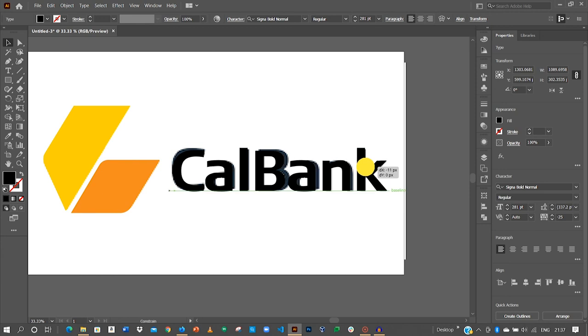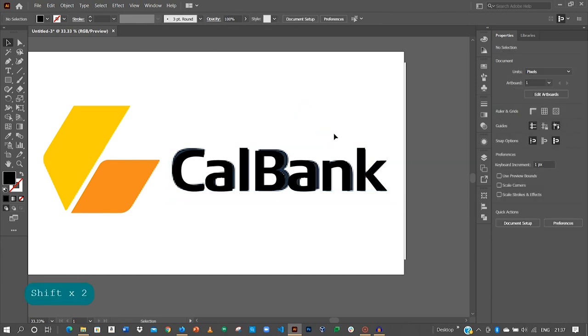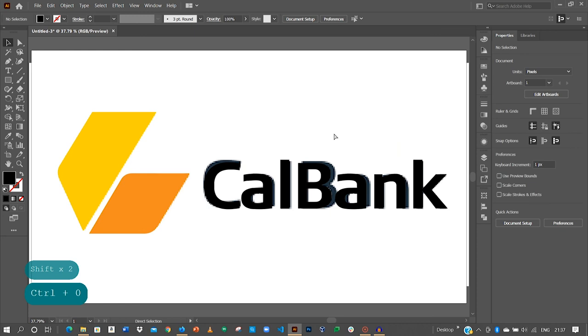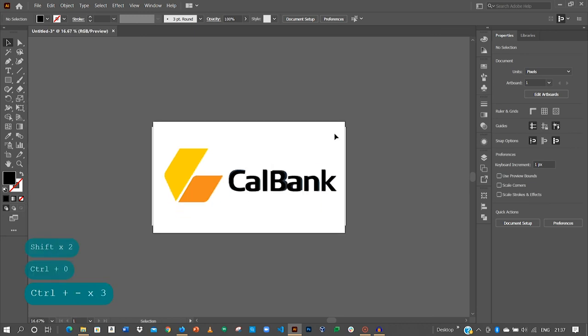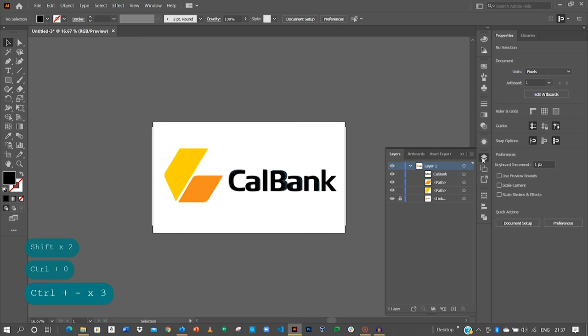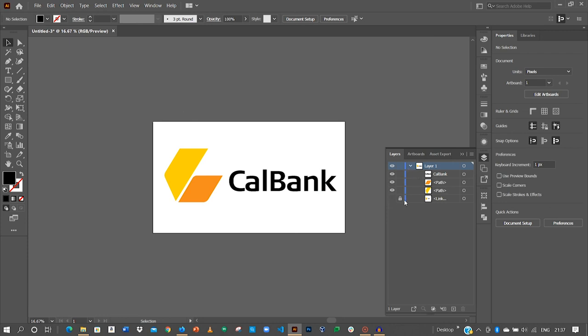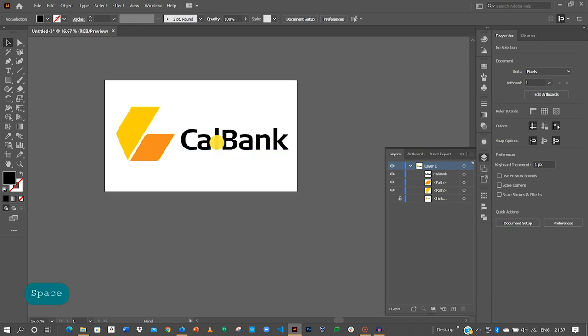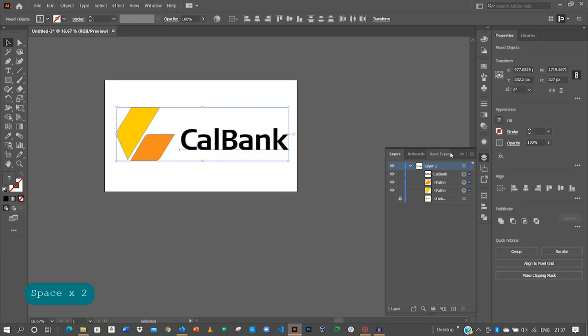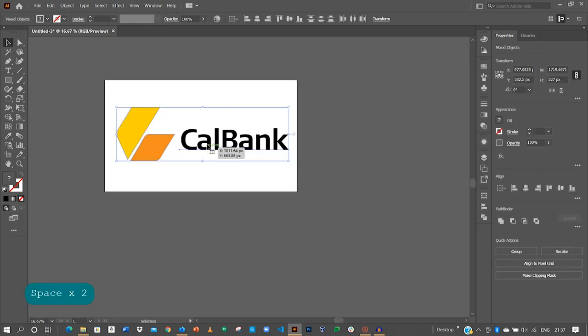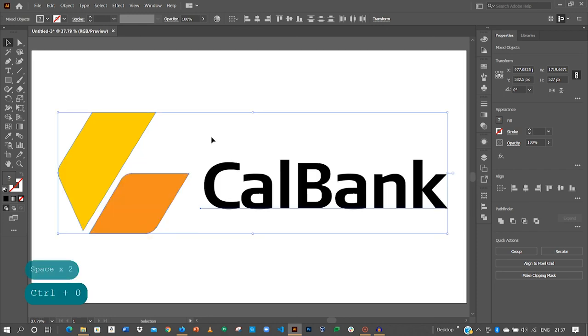I think this is also okay to work with. So since we've been able to create that, I'll go back to my layer palette over here again and then disable the background image. So clicking on the eye will disable the initial image we placed over there. And we have our CalBank logo beautifully created.